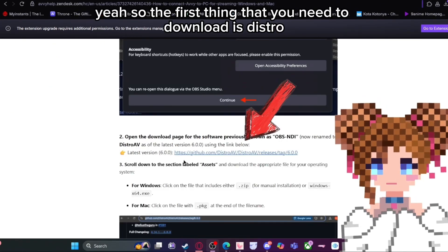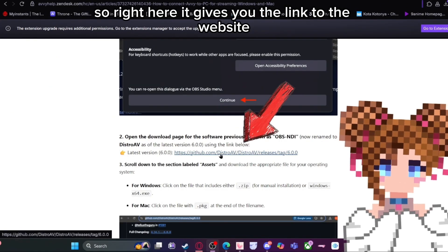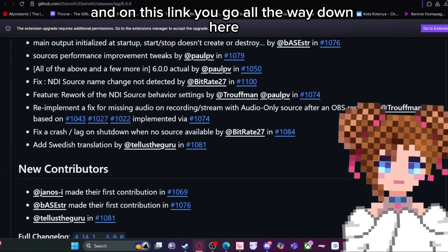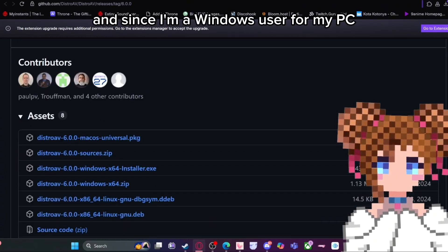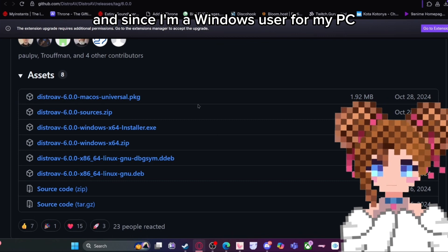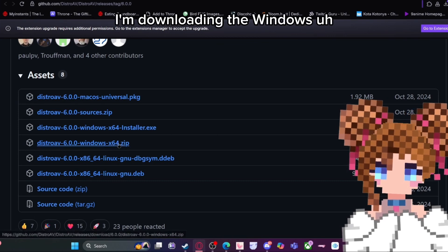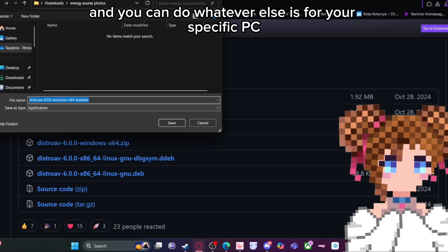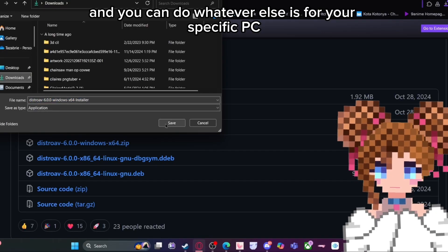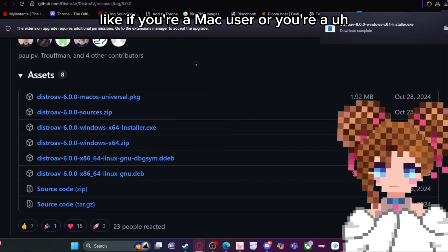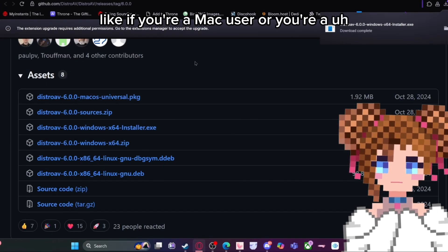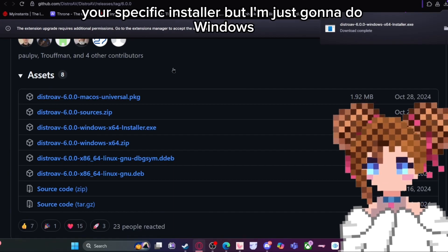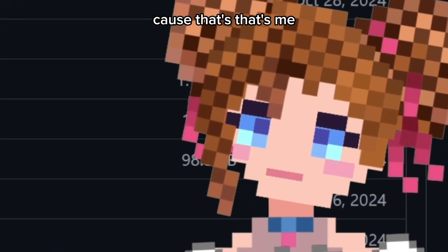So the first thing you need to download is Distro. The website gives you the link, and you scroll all the way down. Since I'm a Windows user, I'm downloading the Windows installer file. You can download whichever version matches your specific PC — Mac or Linux users can download their specific installer. I'm just going to do Windows because that's what I use.